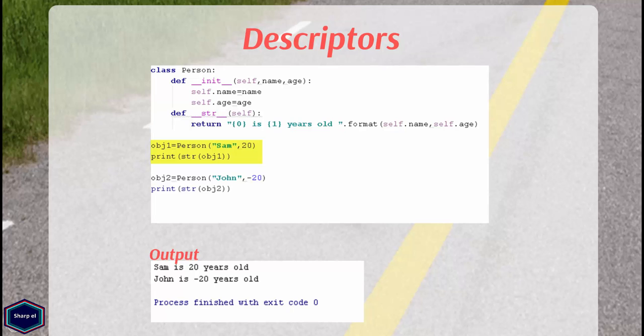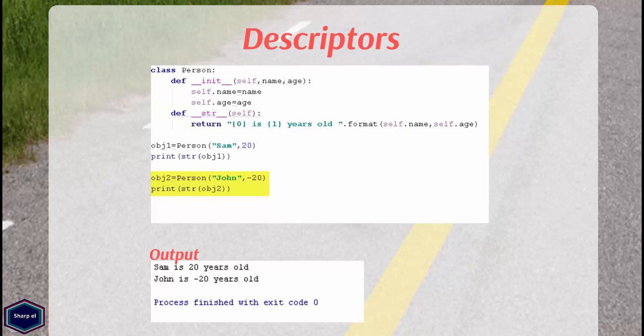In next line, I print object 1 using my __str__ method. If you look at the output, everything works fine. Now in next line, I have created another instance of class person having name attribute set to John and age attribute set to integer value minus 20.